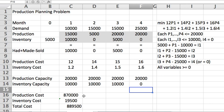Let's take a look. We spent $870,000 producing, $19,500 carrying goods.